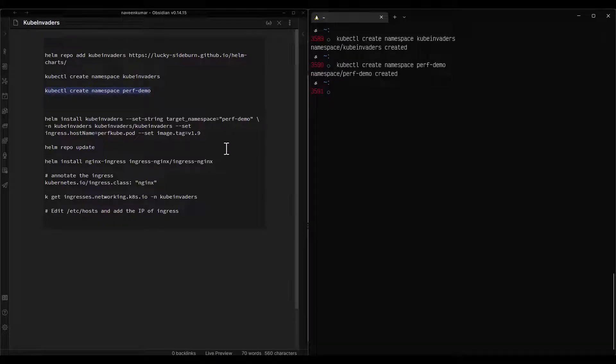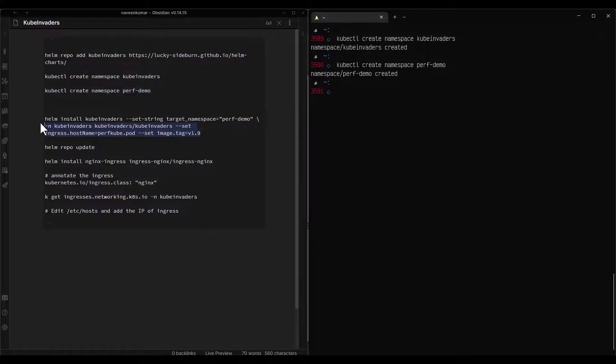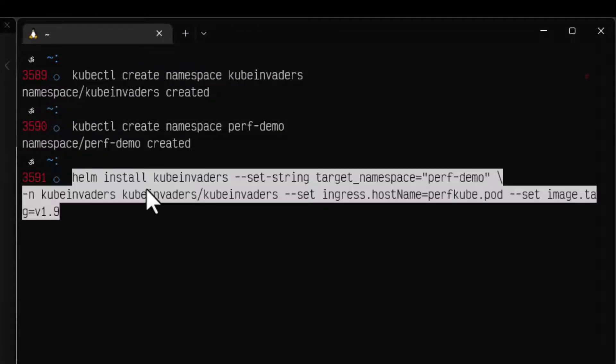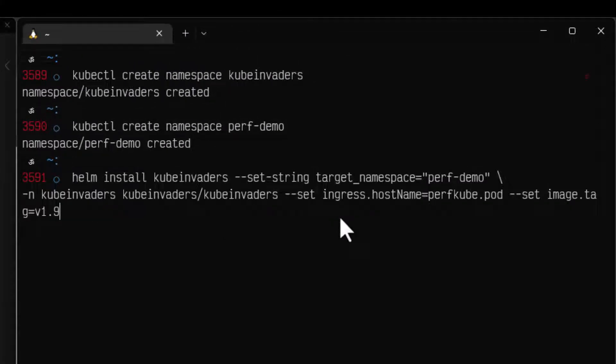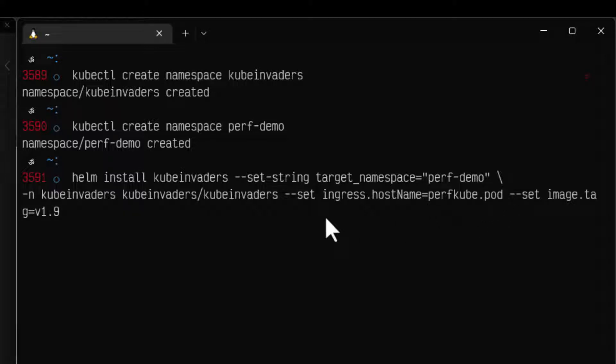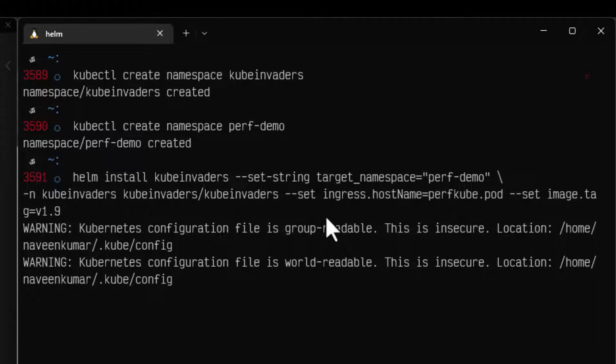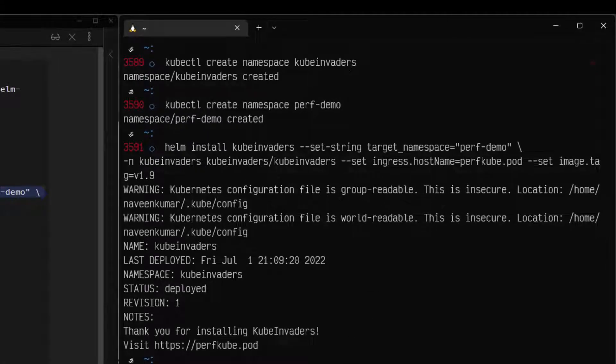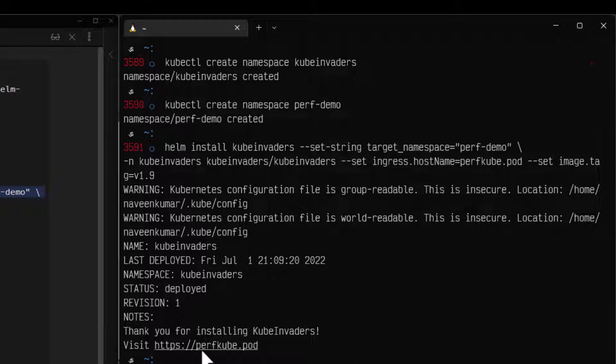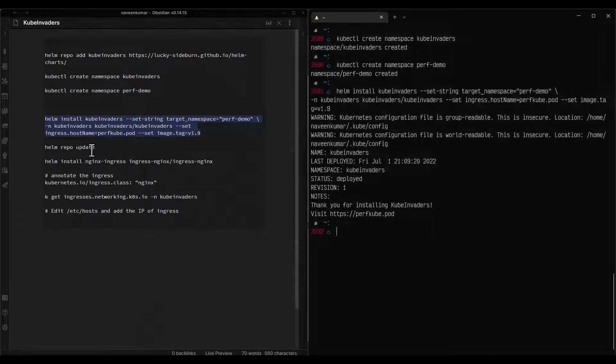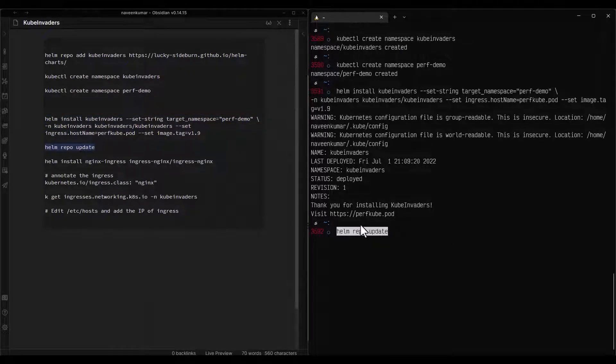The next step is to install the kube invaders using this command. Helm install kube invaders, and here we are setting our ingress host name as perfcube.pod so that we can access this URL from our browser. This will install the kube invaders in the namespace kube invaders. Now as you see, it is giving a message: Thank you for installing kube invaders and visit perfcube.pod. But do not click it because we have to set the etc hosts. So don't rush up.